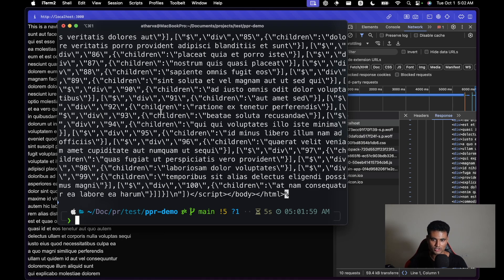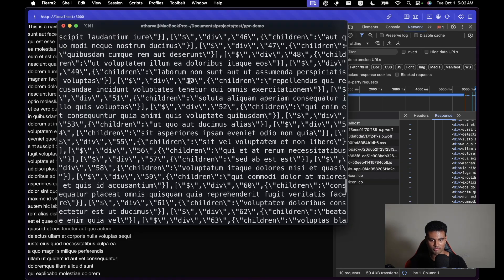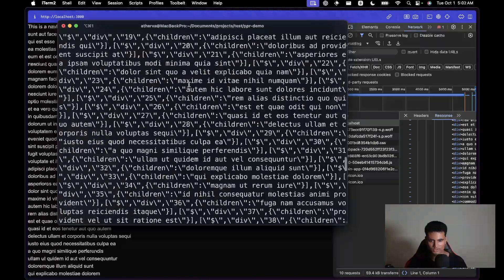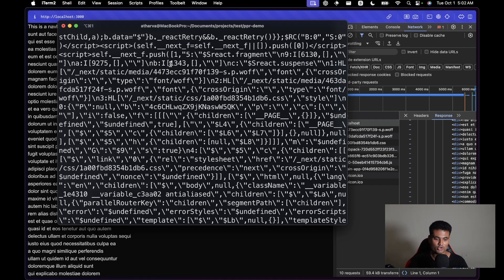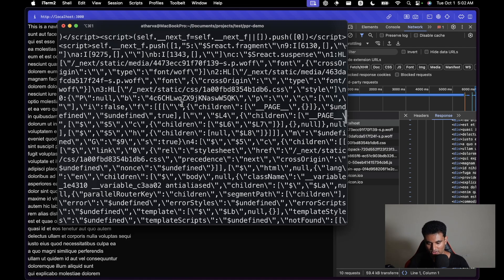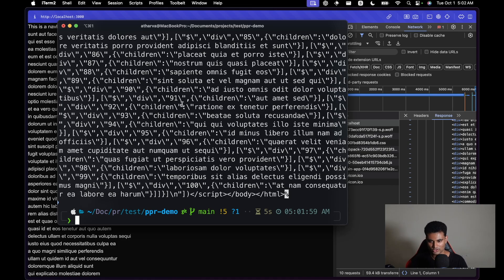One thing to note: this streaming behavior is not unique to PPR. If you remove PPR and rebuild, it will still stream in the data as a single HTTP request — but the difference is that even the static parts are rendered on the server rather than being statically generated. There's no easy way to tell which thing was statically generated versus server-rendered without a specialized tool.